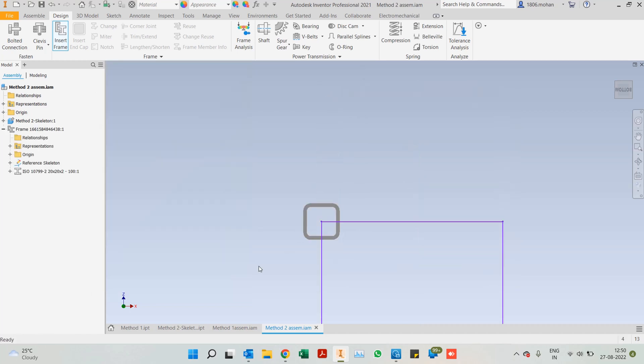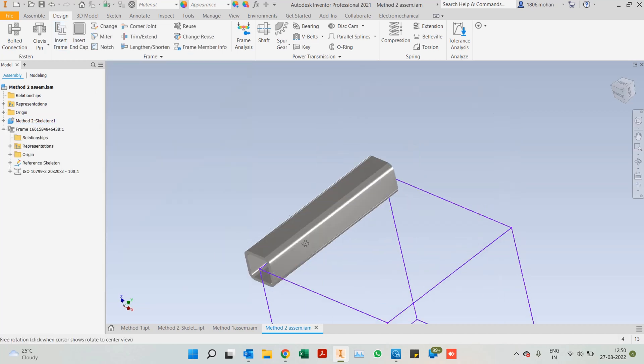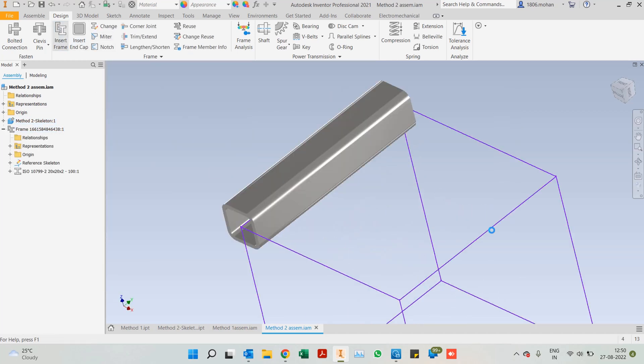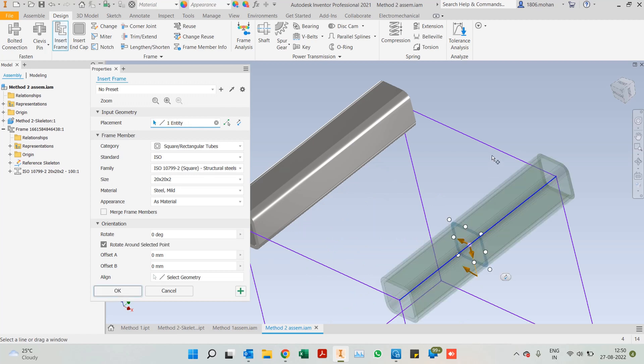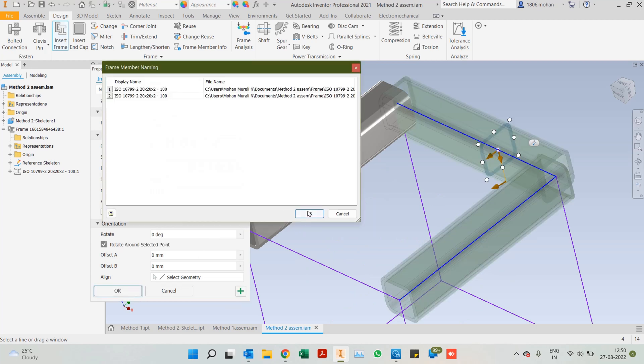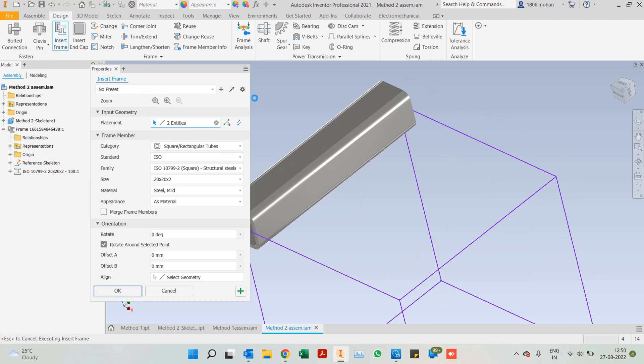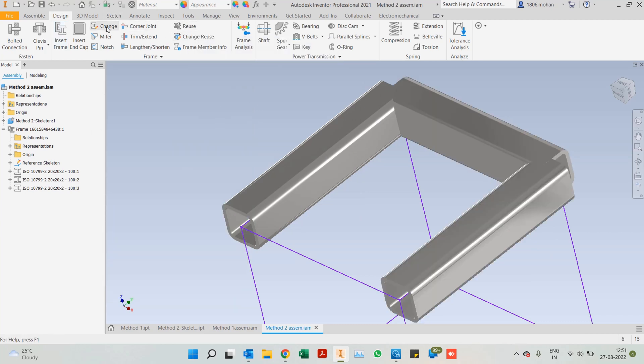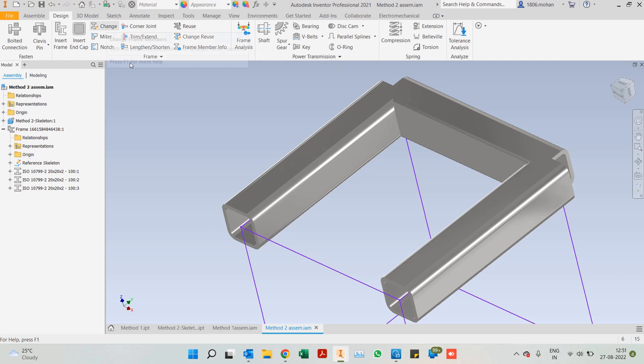In this case, I've just added only one. And then again, you can take insert frame, select any other frames that you want and go ahead. You can always change sizes using the option of reuse or change.